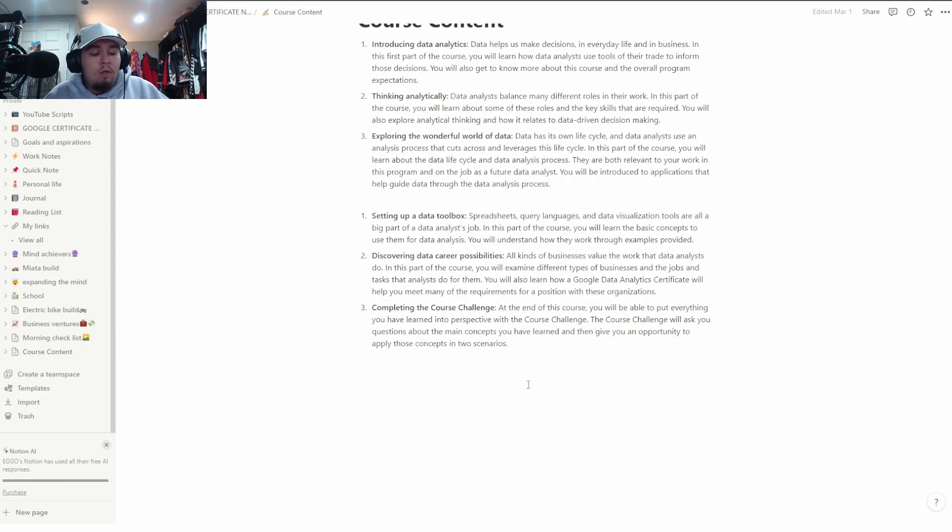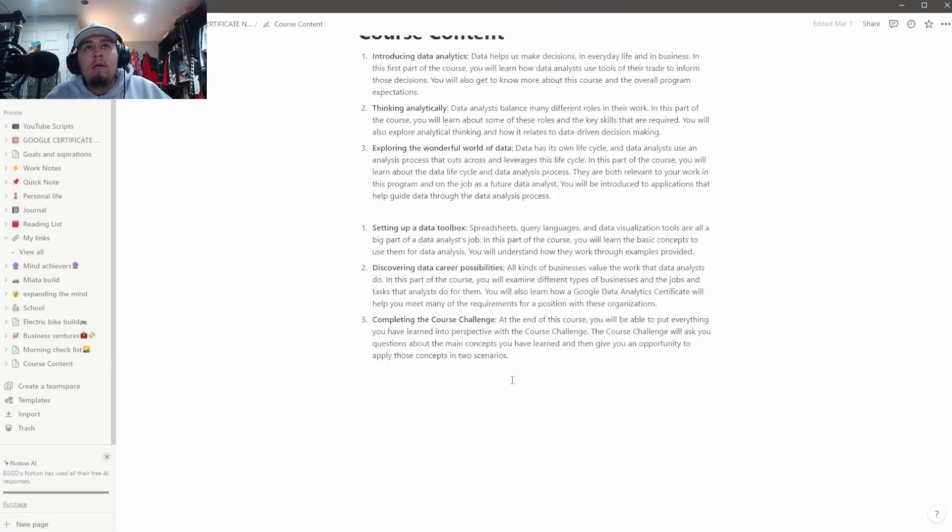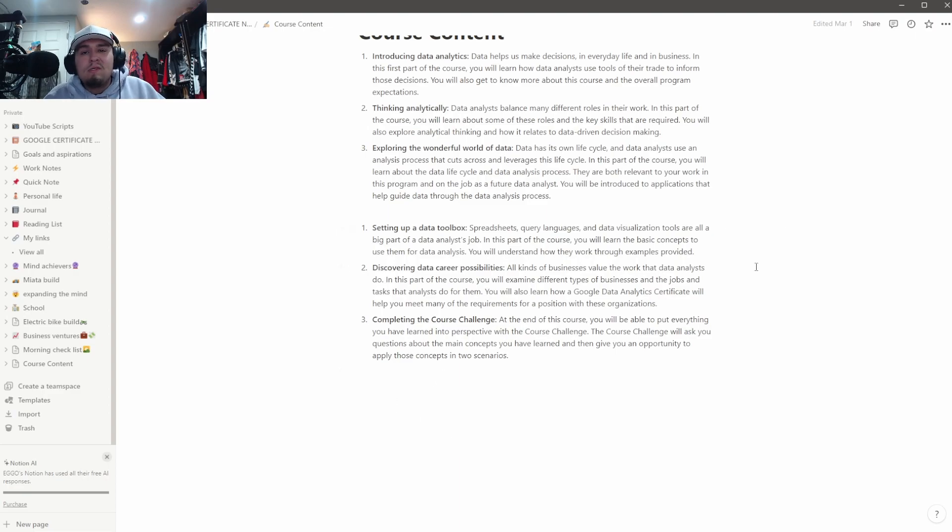And then to revert it all you do is hold Windows key and then right click. And then as you guys can see it brings it right back. It's really as simple as that, it's not really hard at all.